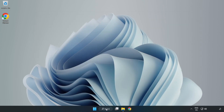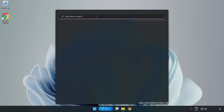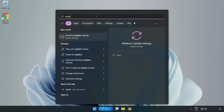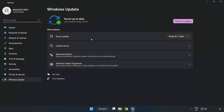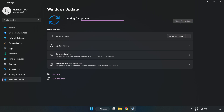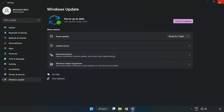Click the search bar and type 'Update'. Click Windows Update Settings and click Check for Updates. After it completes, click Close.